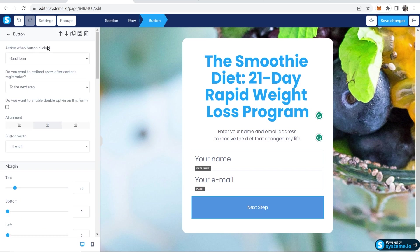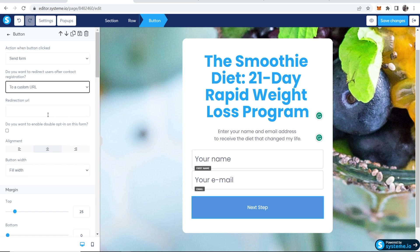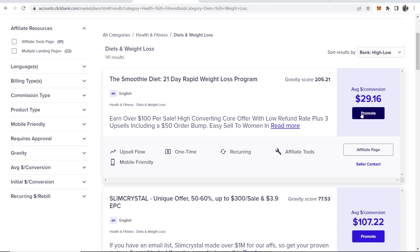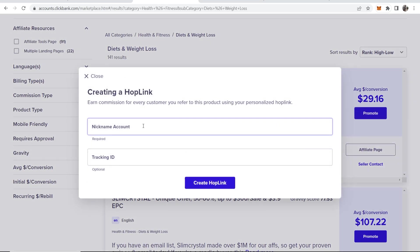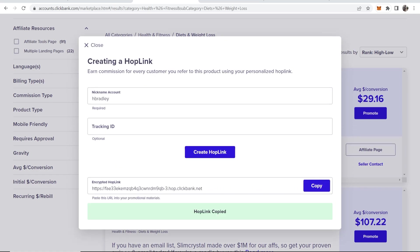It says here, action when button clicked, you want to make sure this is on Send Form. And this is important for the next step when we capture the emails. But here it says, do you want to redirect users after they click on the button? You want to select here to a Custom URL, and then you can grab your affiliate link. So I'm going to click here on Promote, get my affiliate link from ClickBank, which I can copy.